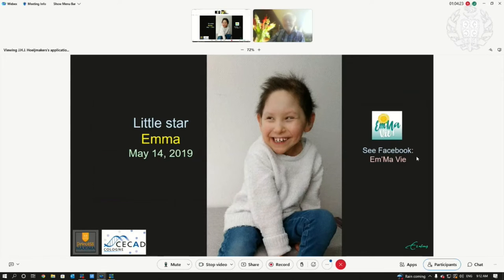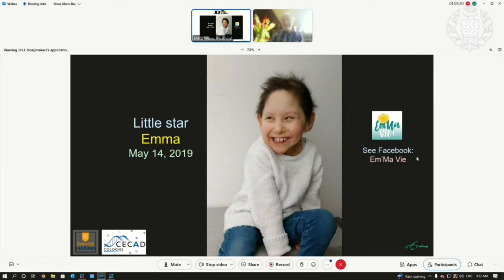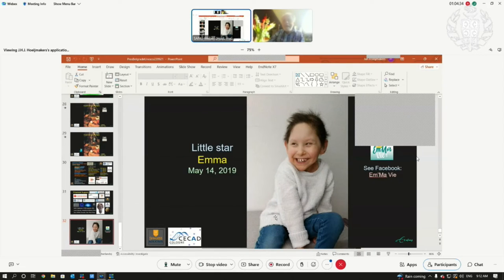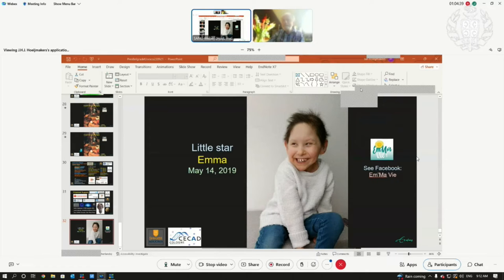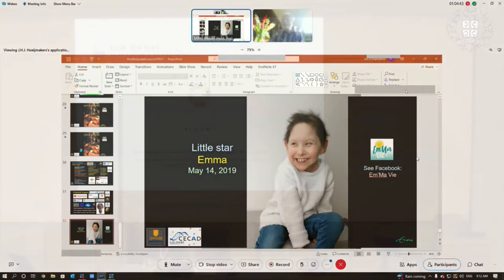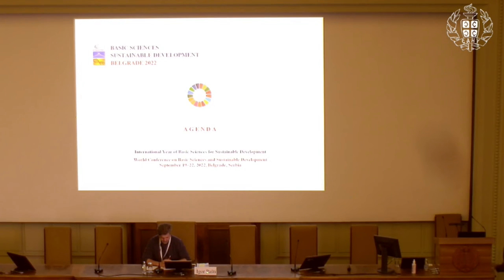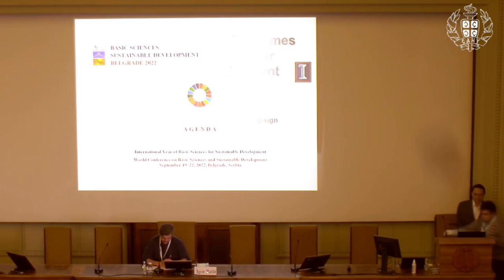Thank you very much for this extremely interesting lecture. Save your questions for discussion. The next speaker is Dr. Zhao from University of Illinois at Urbana-Champaign, USA. The title of the talk is 'Directed Evolution of Enzymes and Microorganisms for Sustainable Development.'